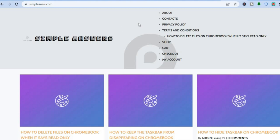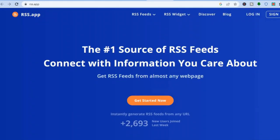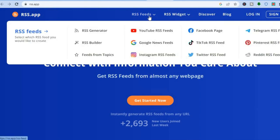To create an RSS feed for your website, all you need to do is go onto rss.app. Once on rss.app, I want you to go over to the top menu option right where you see RSS feeds.